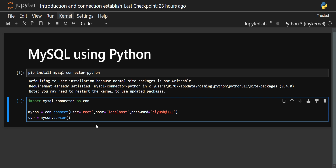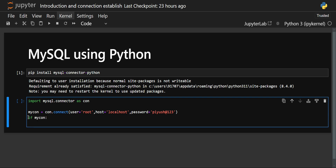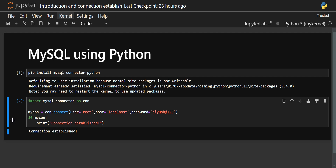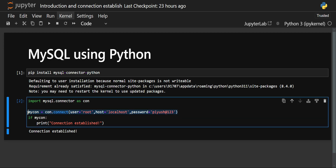Before creating the cursor, let's check whether our connection has been established. We can use a conditional if statement: if my_con, then print 'Connection Established'. As you can see, it is working — we can see the message 'Connection Established', which means our connection has been successfully made and this line of code is working perfectly.